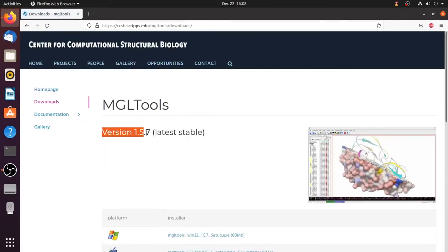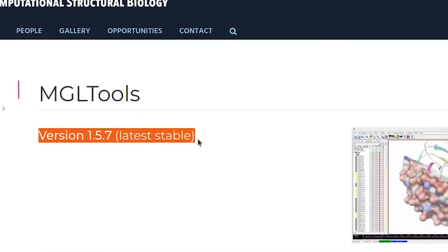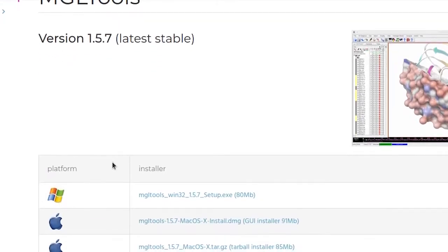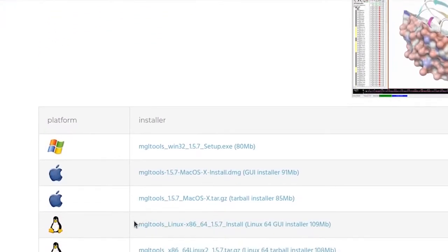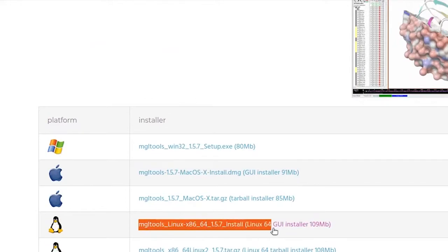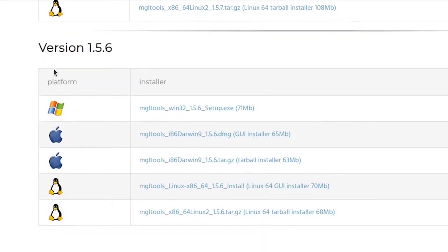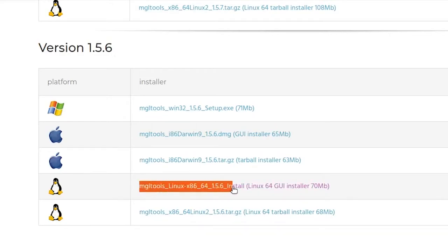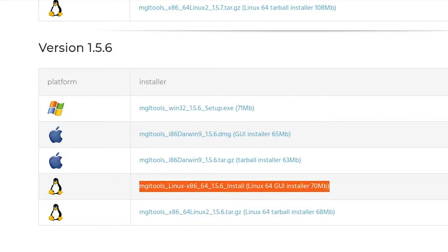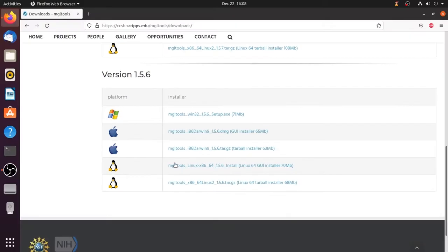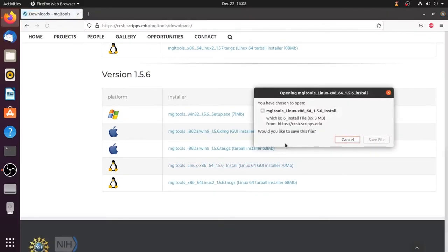In the download page MGL Tools will be present. Two versions are available, version 1.5.7 is the latest version. To download this latest version 1.5.7 click the link MGL Tools Linux x86 x64 install, which is 70 MB. I am going to install this version 1.5.6, save the file and it will start downloading.